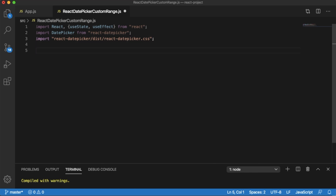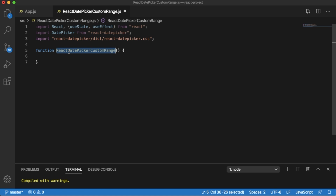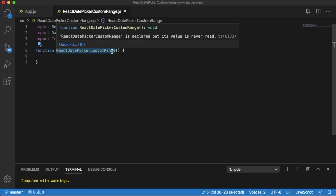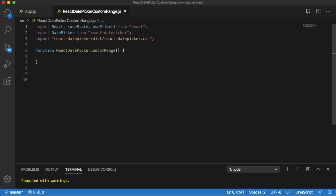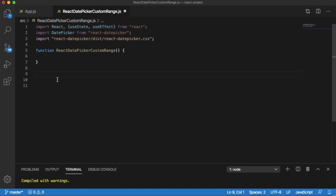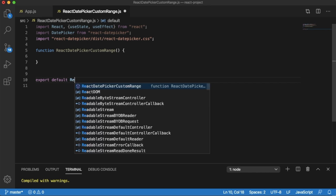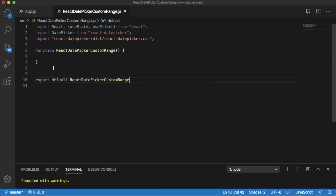Once that is done, the next step is to define the component. Here I have created the component named ReactDatePickerCustomRange — the same name as the file. Within this functional component we are going to write the logic for the date picker. Once the logic is done, we need to export it so that app.js can find this functional component. For that you can use export default followed by the component name. Now we have the basic structure and necessary imports to build our logic.